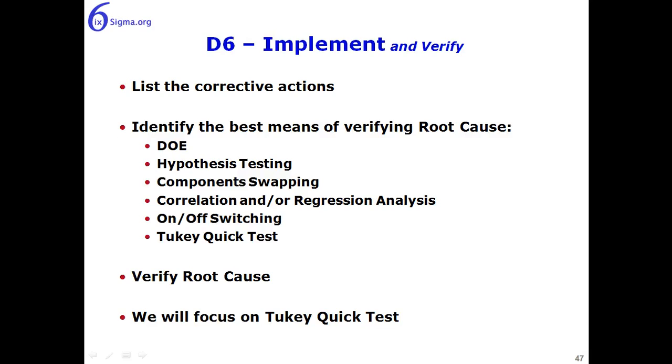Now looking at D6, implementation and verification, we have our corrective actions listed, and from that we want to identify the best means of verifying root cause.